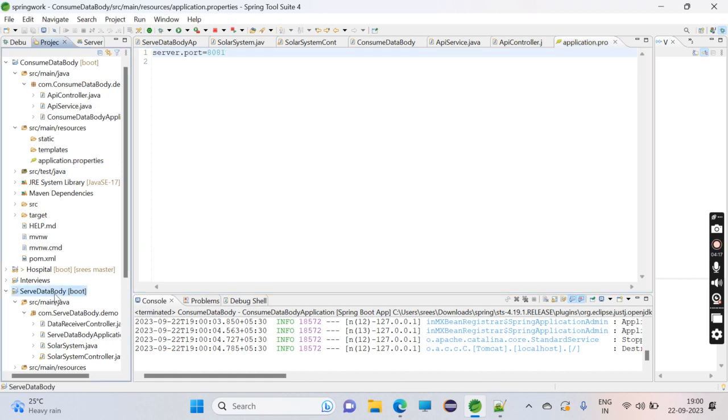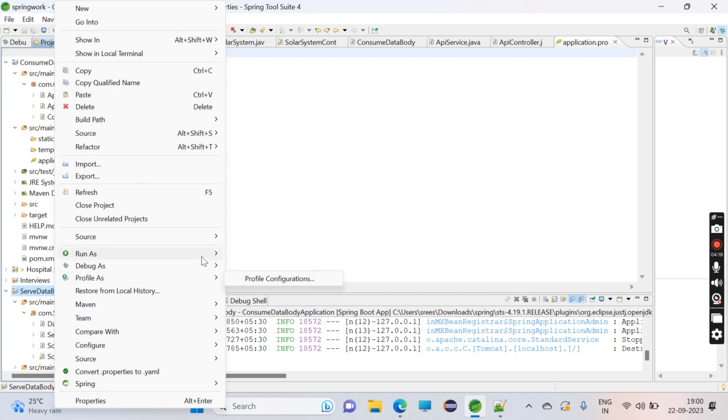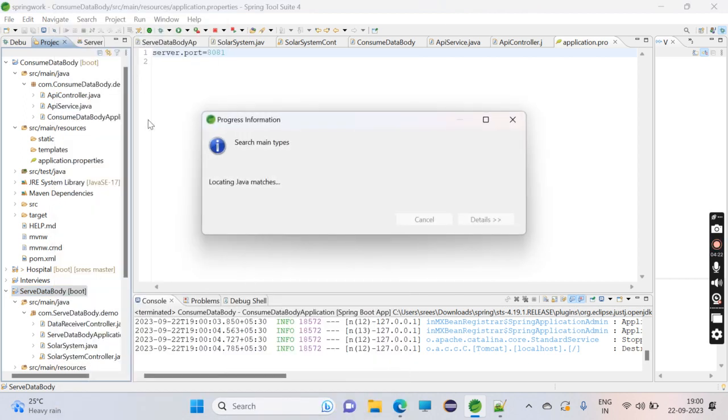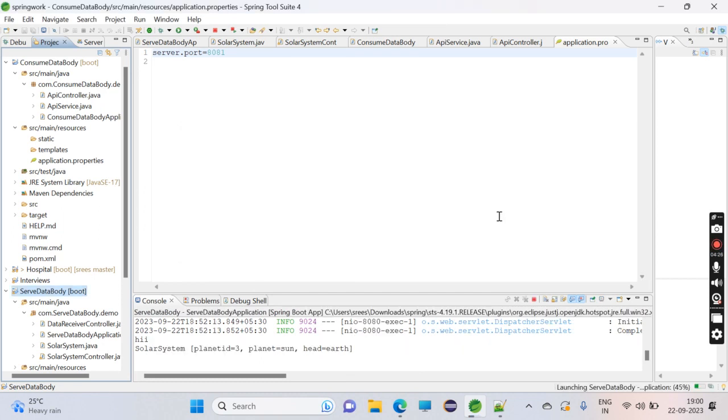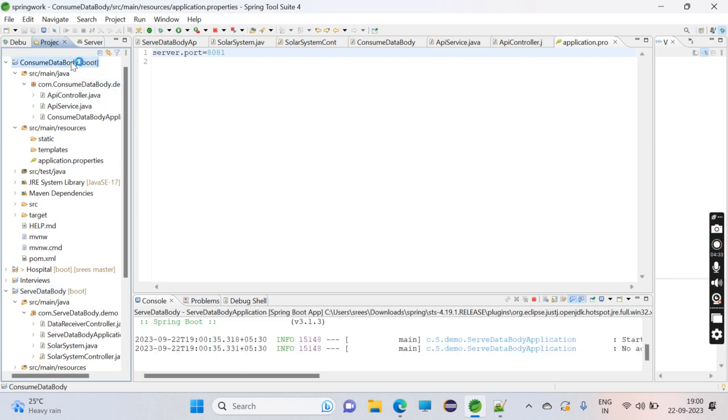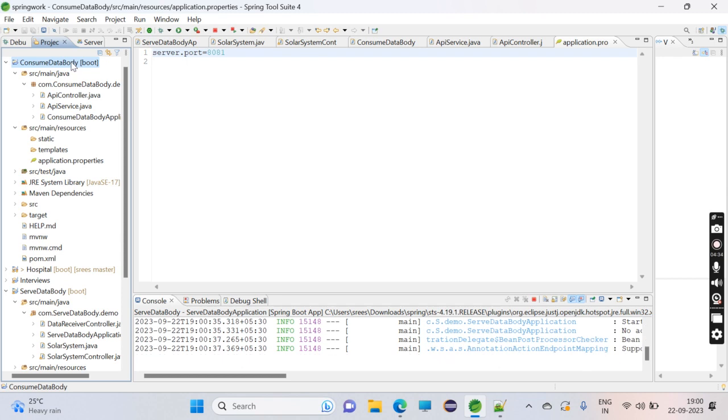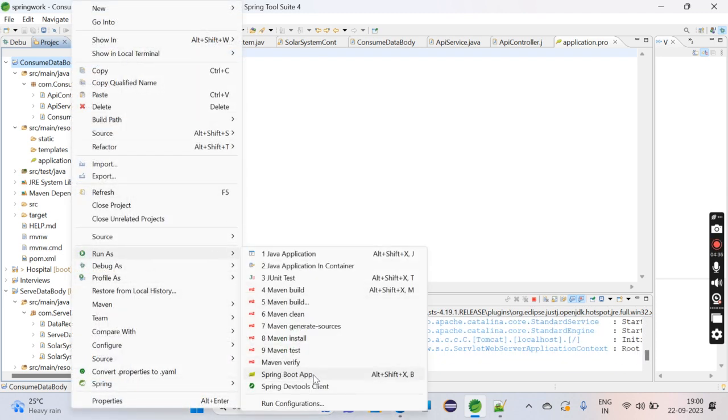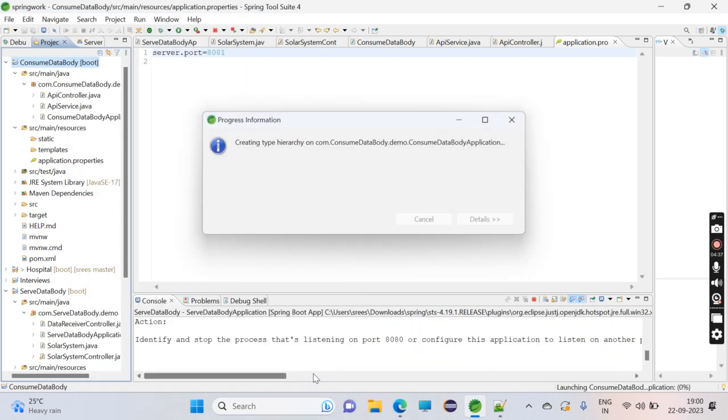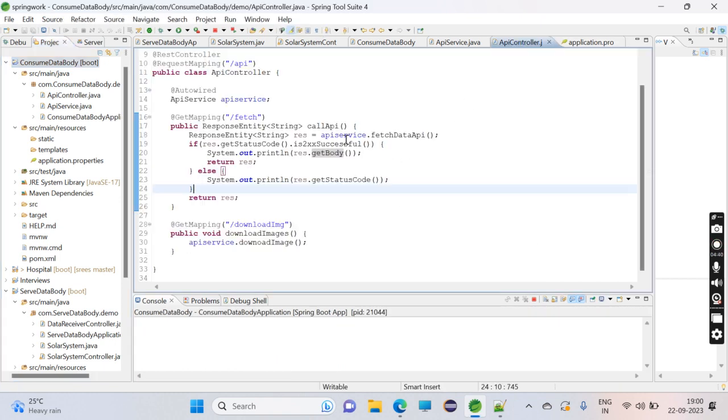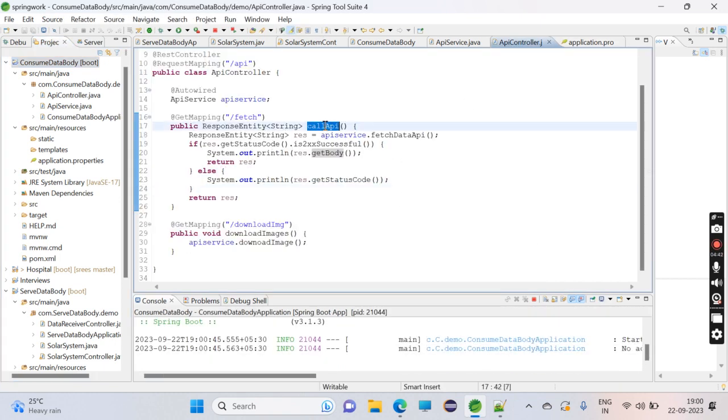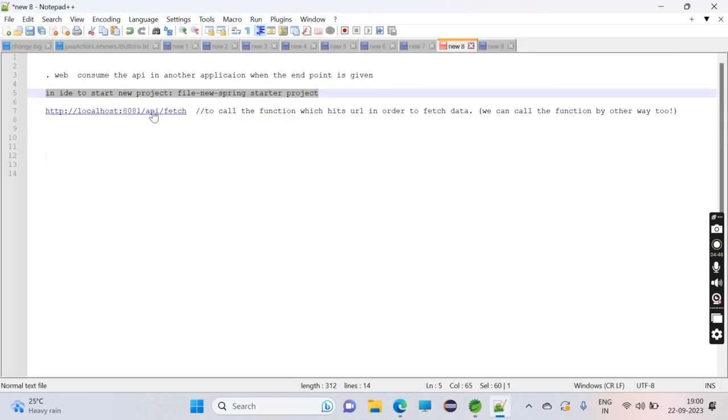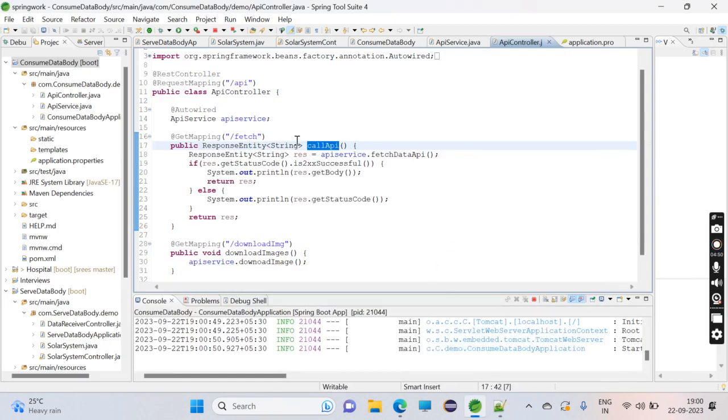We can run like this. To call the API, we can use this URL: localhost:8081/fetch/api.